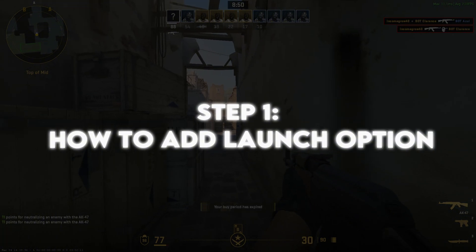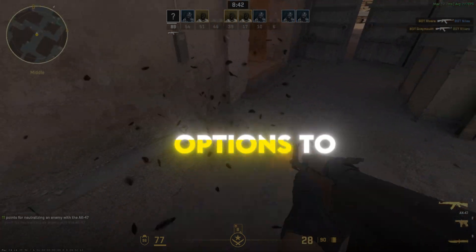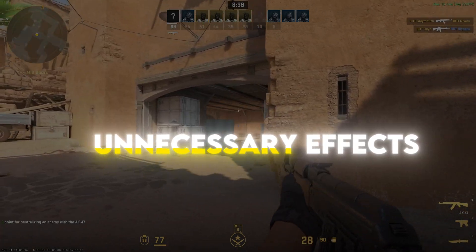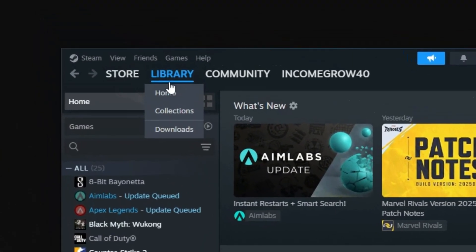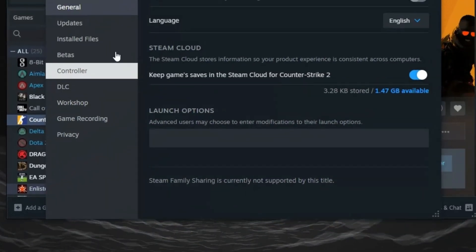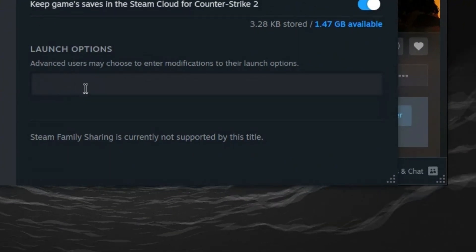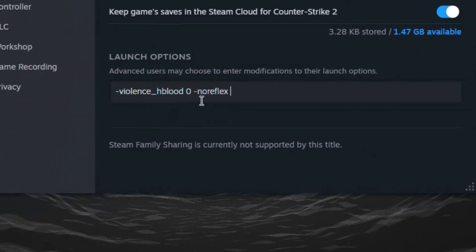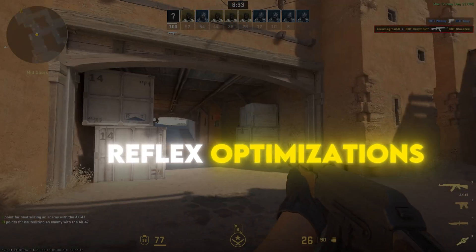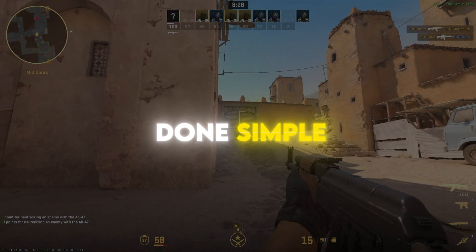Step 1: How to add launch options. We are going to add some powerful launch options to Counter-Strike 2 that will help boost FPS and remove unnecessary effects. Open Steam, go to your library, and find Counter-Strike 2. Right-click on the game and select Properties. Under the General tab, find the Launch Options box and type: -violence -hblood 0 -noreflex. This will disable blood effects and some reflex optimizations that may cause input lag. Close the window and you're done — simple but effective.